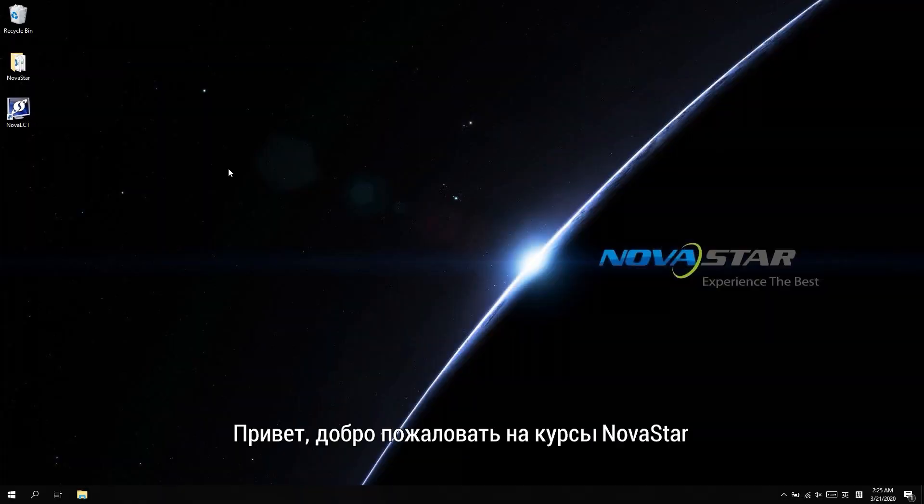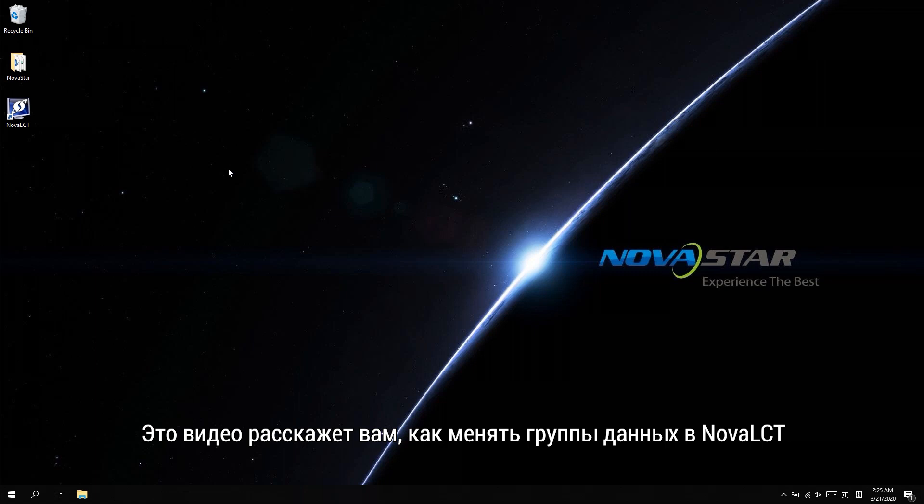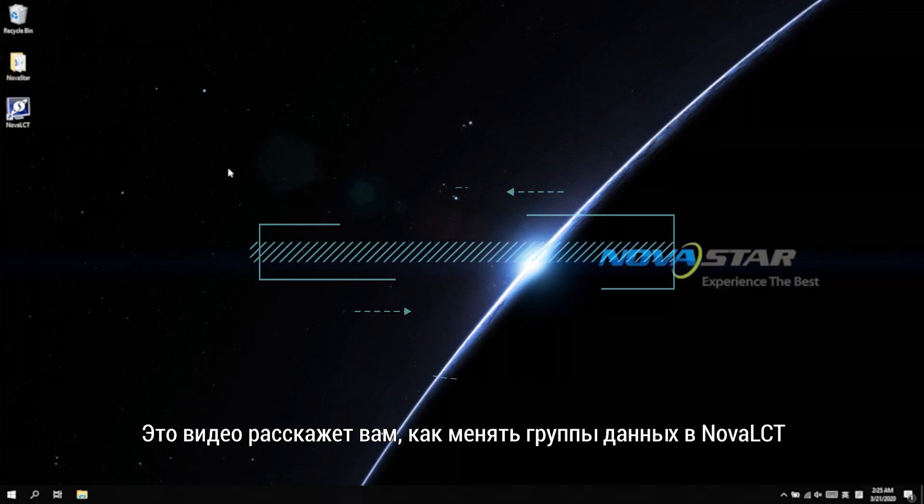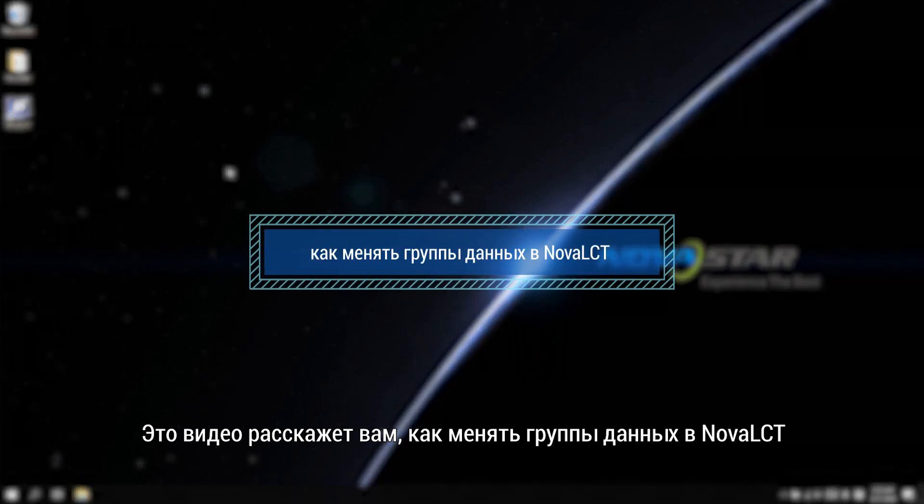Hi, welcome to NovaStar course. This video will introduce you how to exchange data groups with NovaLCT.